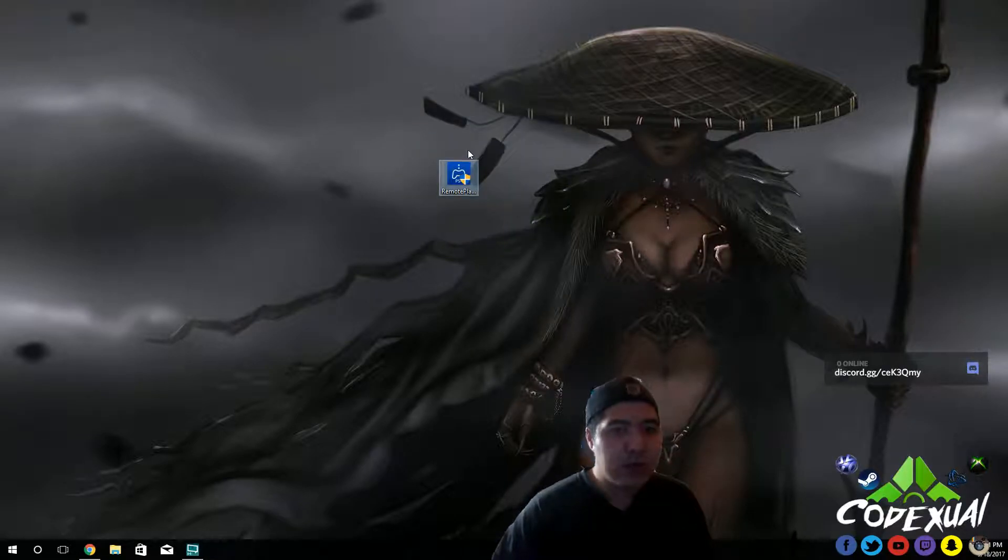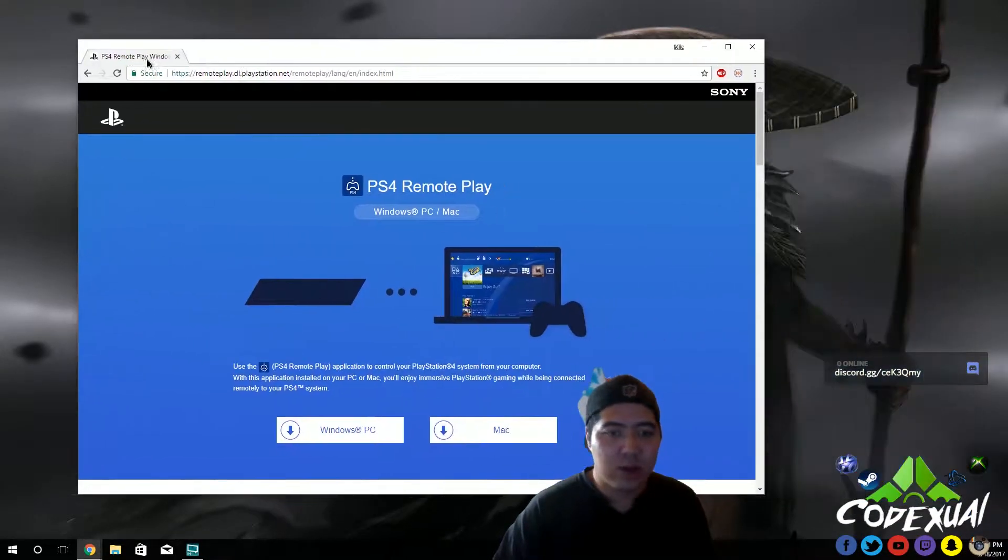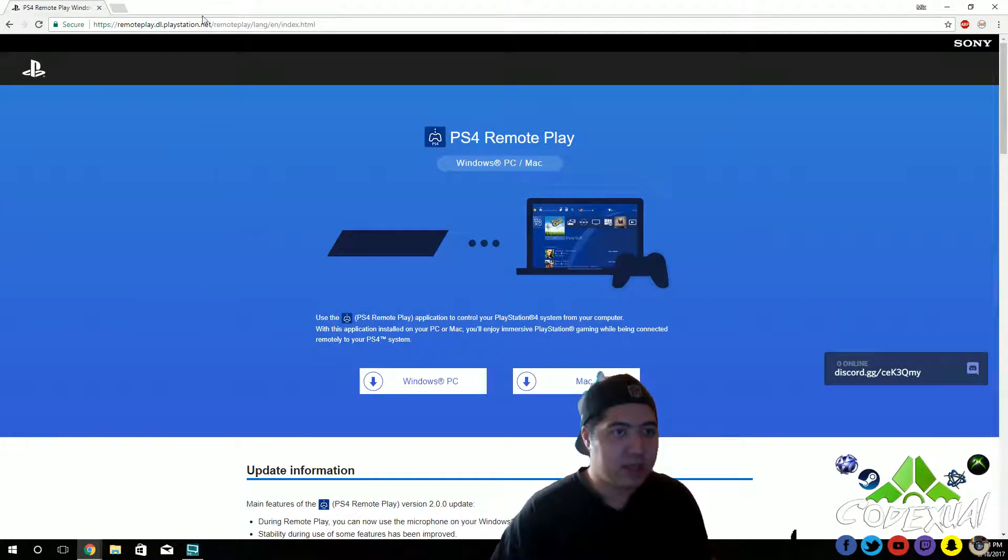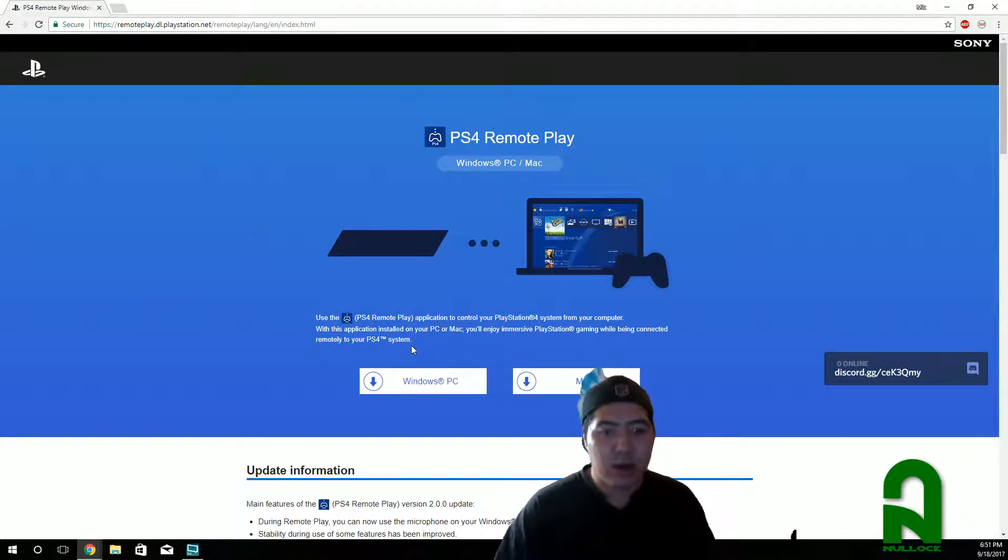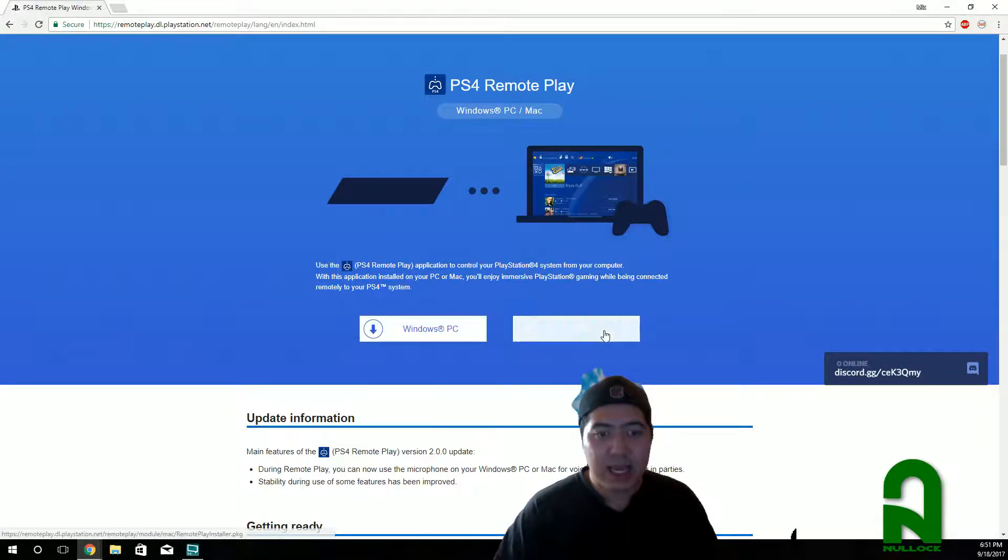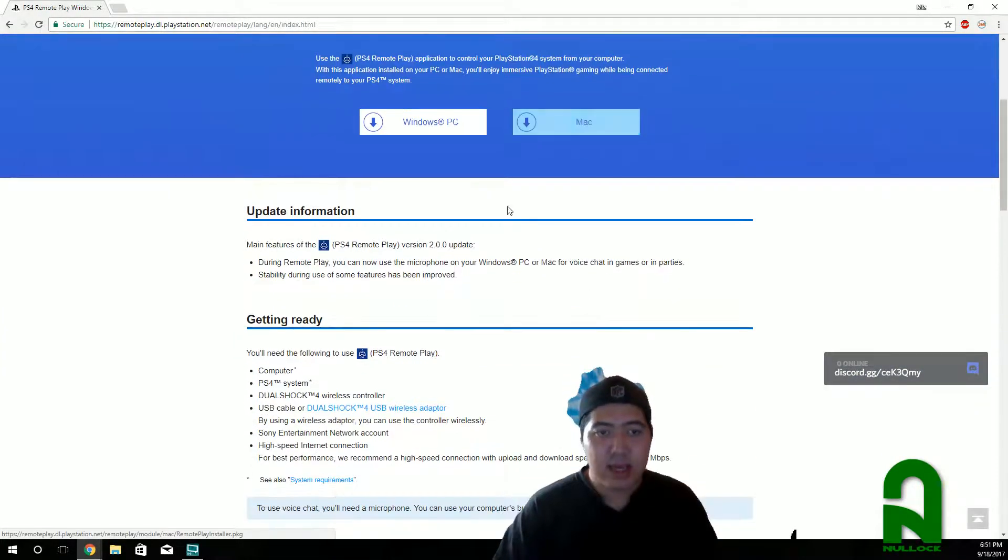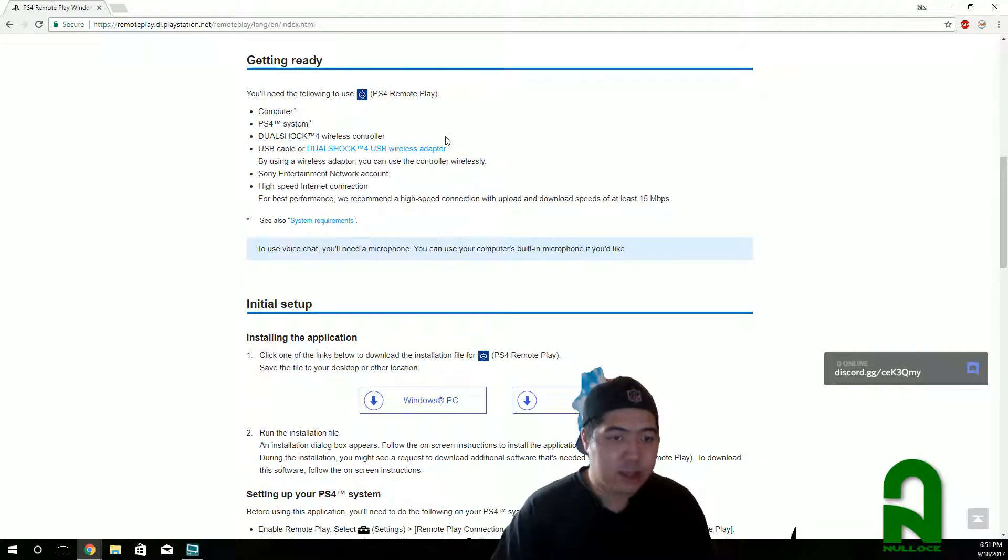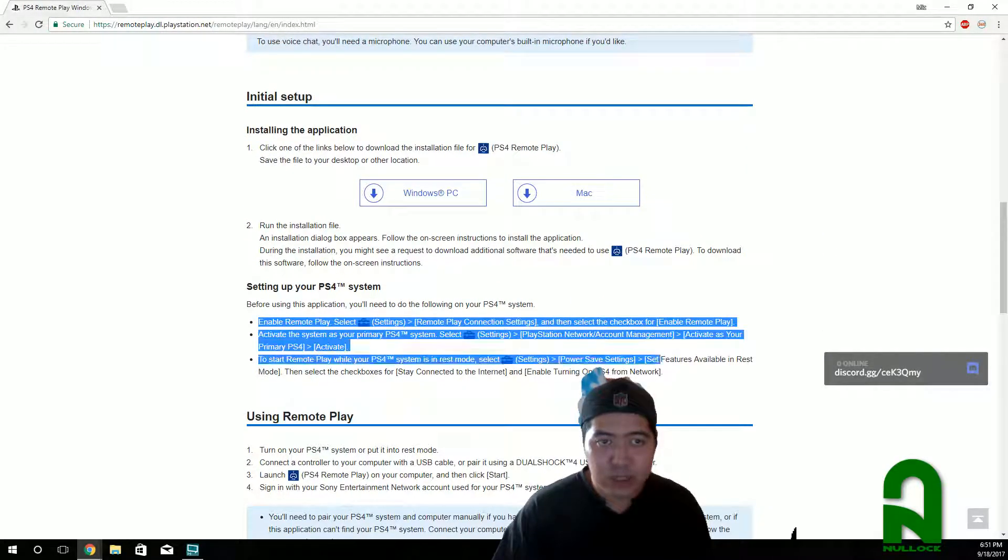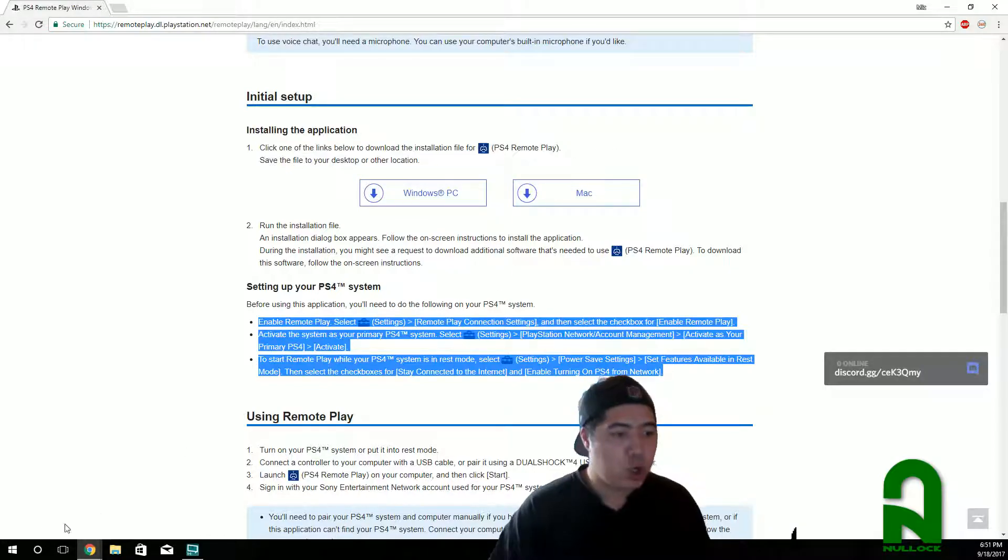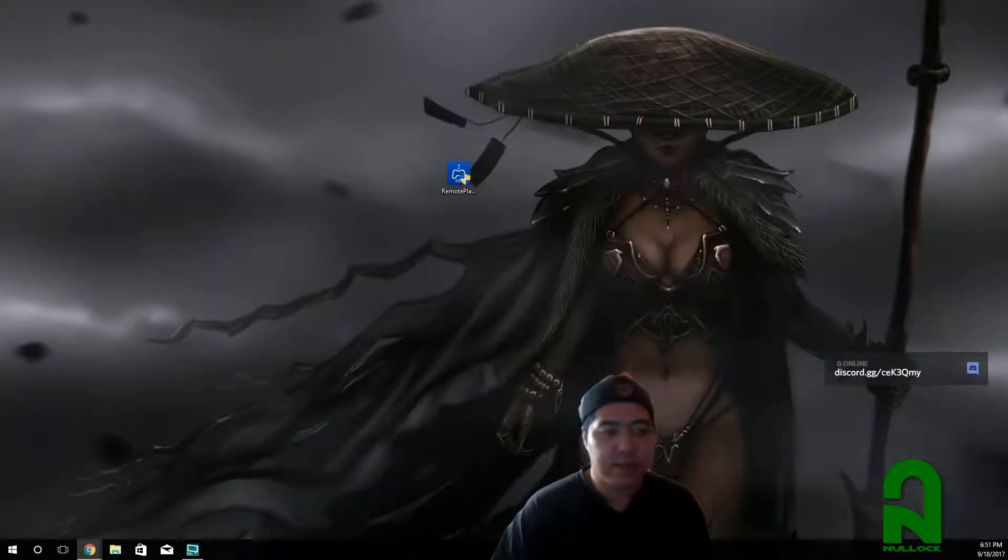So you want to download the installer. I will go ahead and provide a link for you guys. This is the link, the page that you're going to be going on. So this can happen with the Windows PC and the Mac. Once you get that downloaded, it will tell you the steps of what you need to do. We already covered those steps. You want to install that. So let's go ahead and run our PS4 remote play and follow the guidelines.